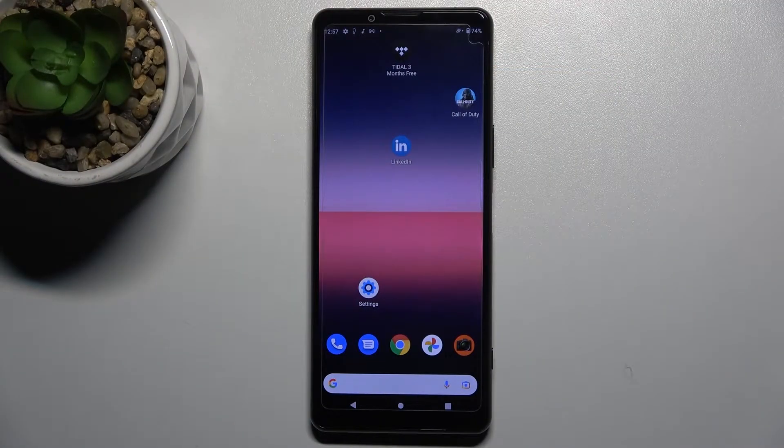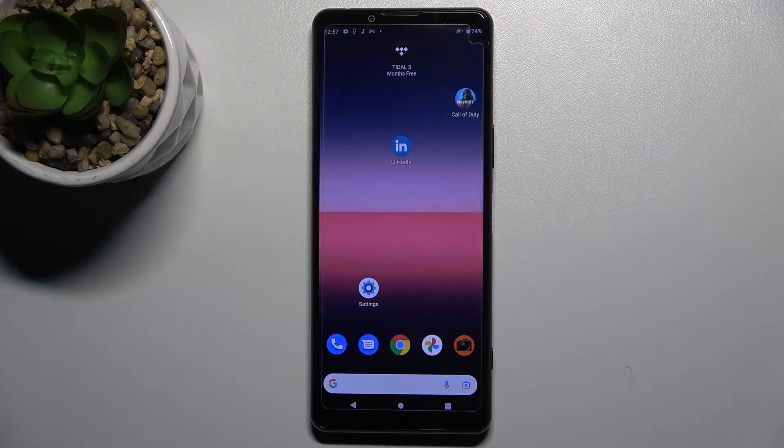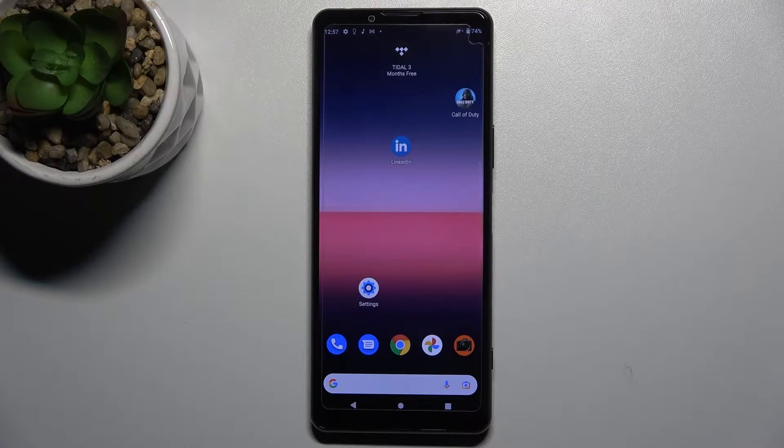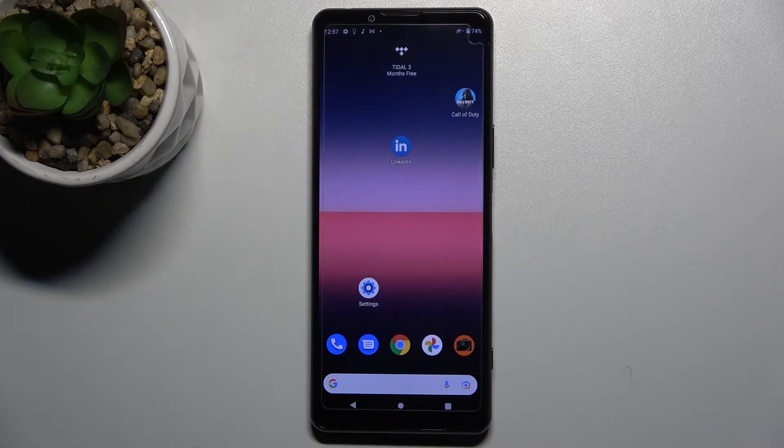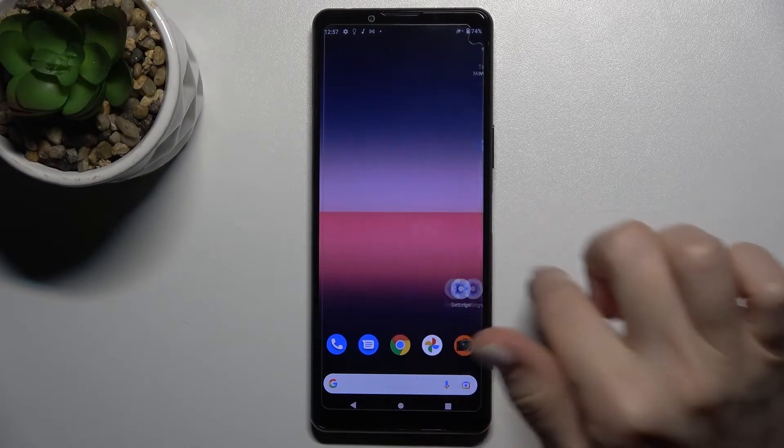Welcome! Today in front of me is the Sony Xperia 5 III, and I'll show you how to check battery temperature on this device.